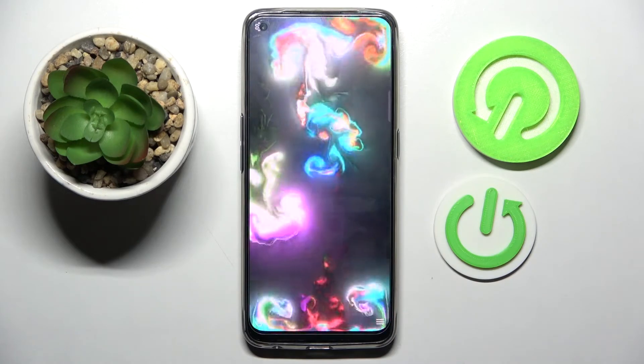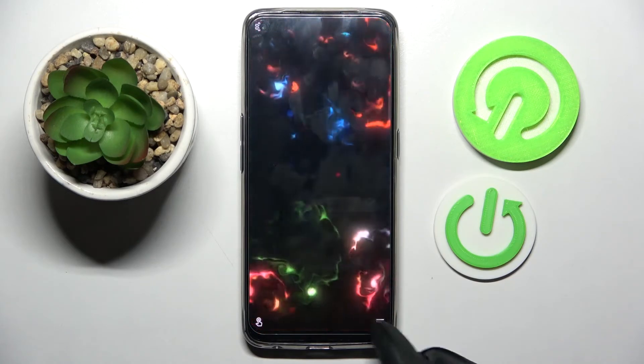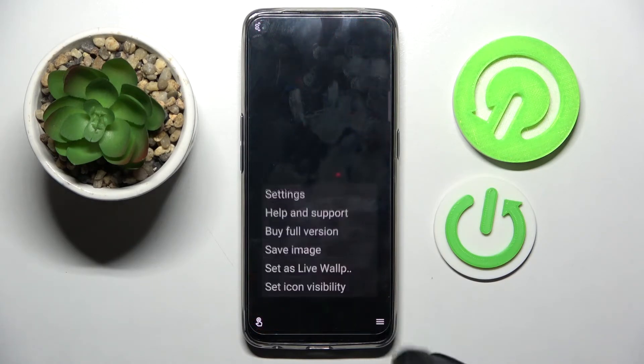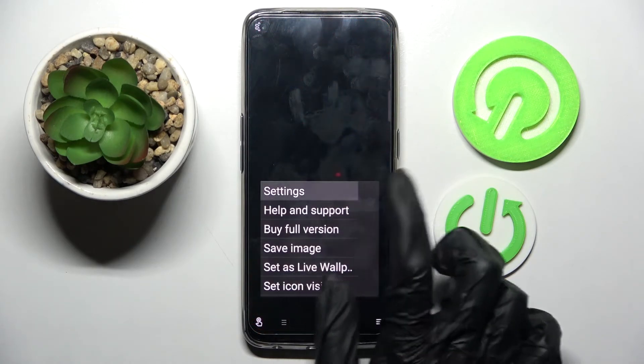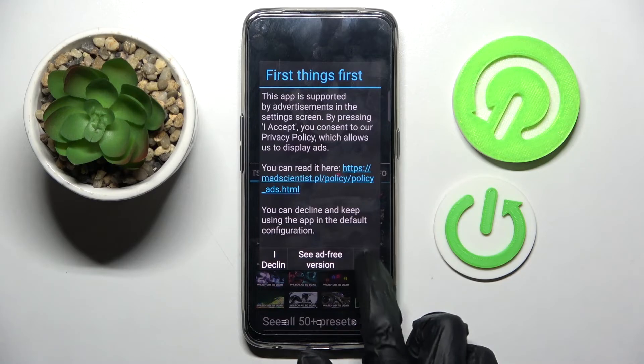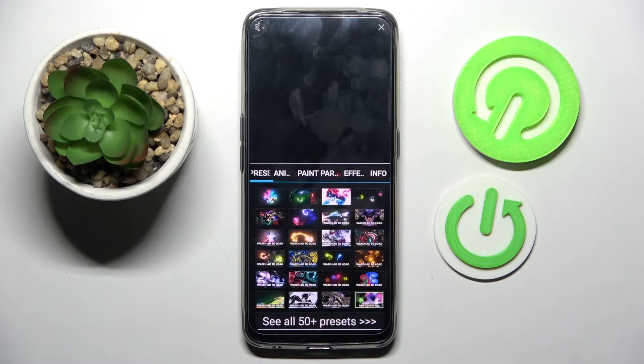Following that, click on those three lines at the bottom right corner, tap on Settings and choose I Accept in this pop-up.